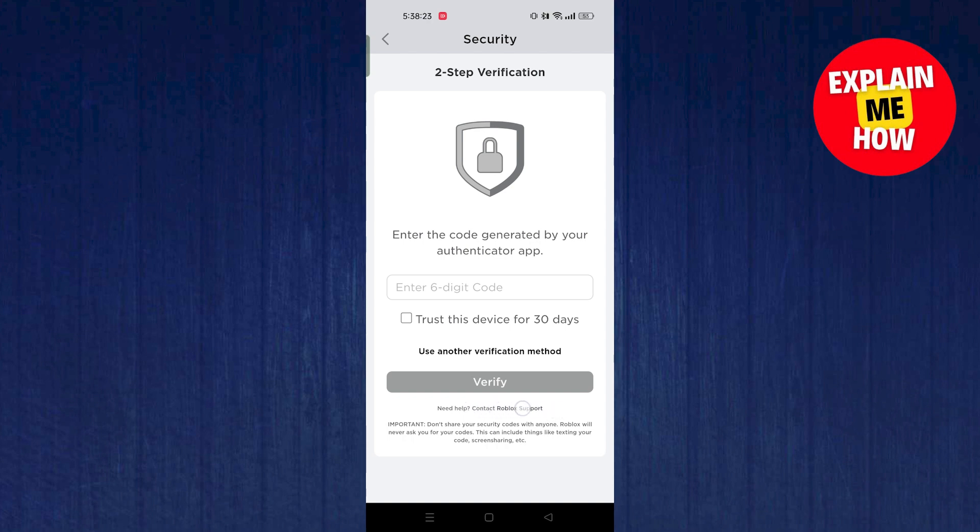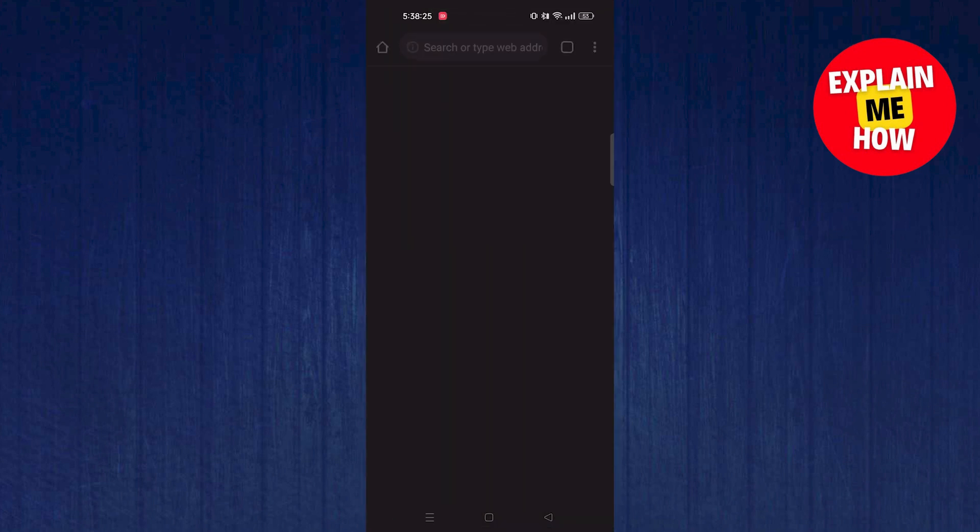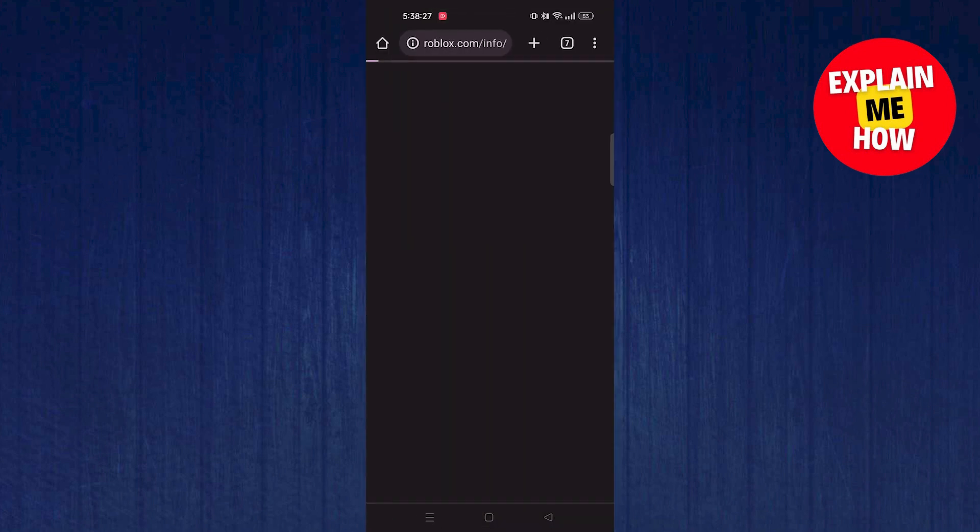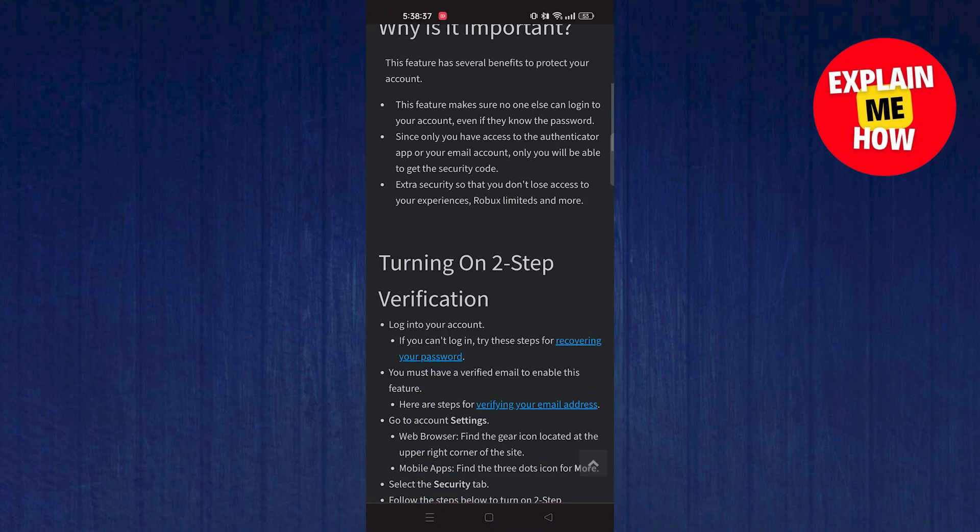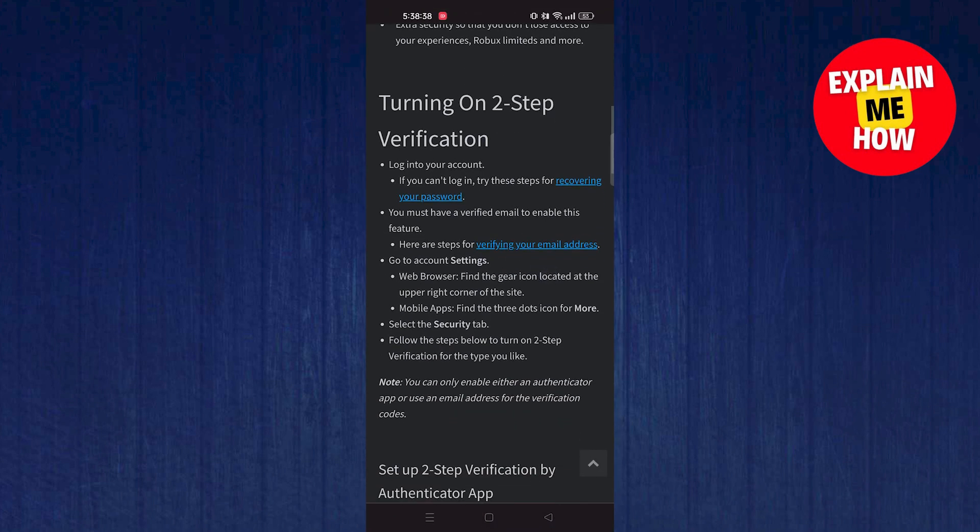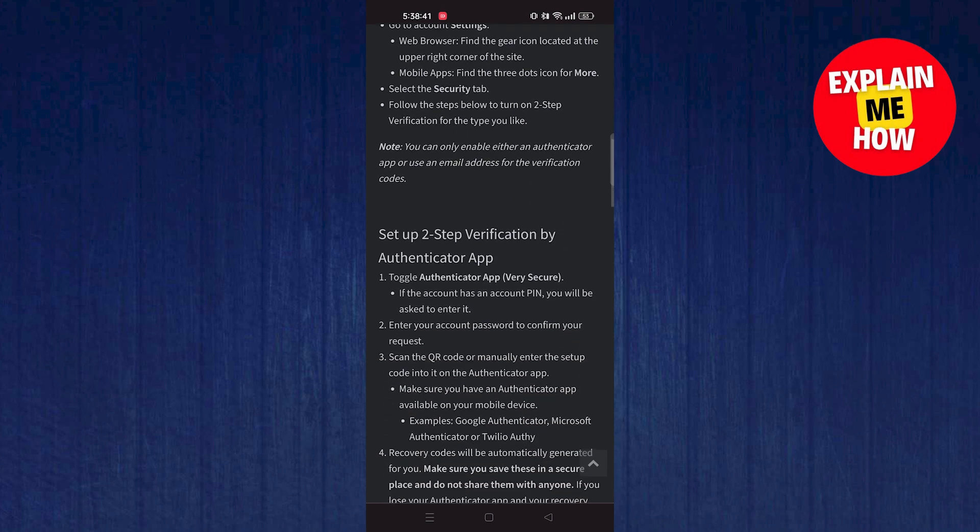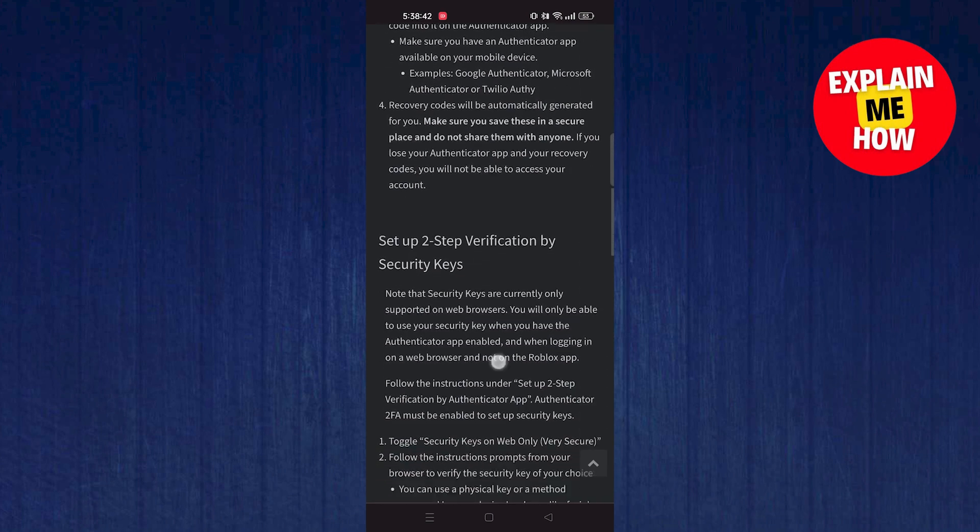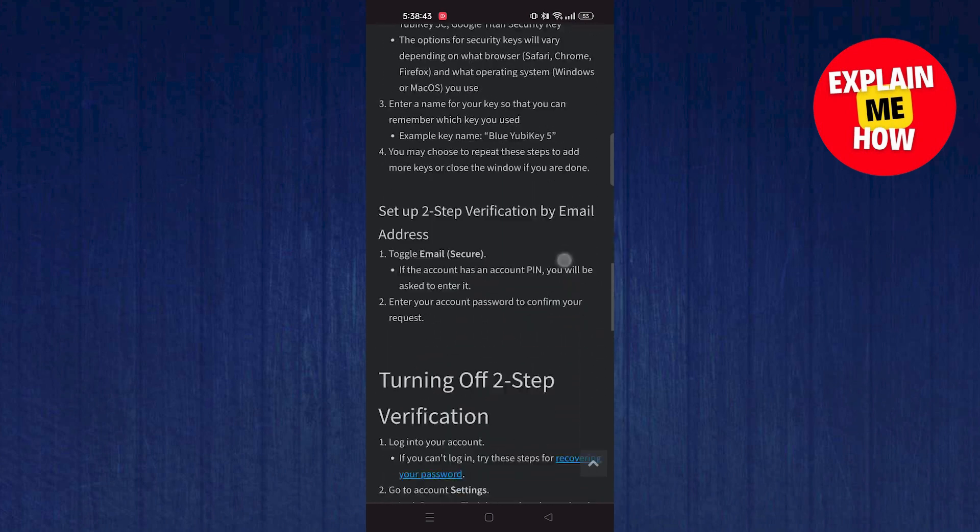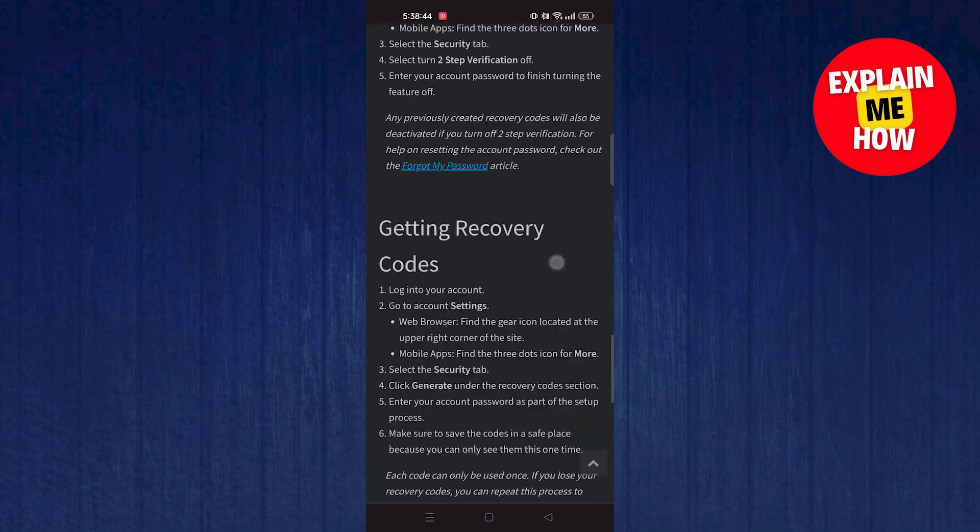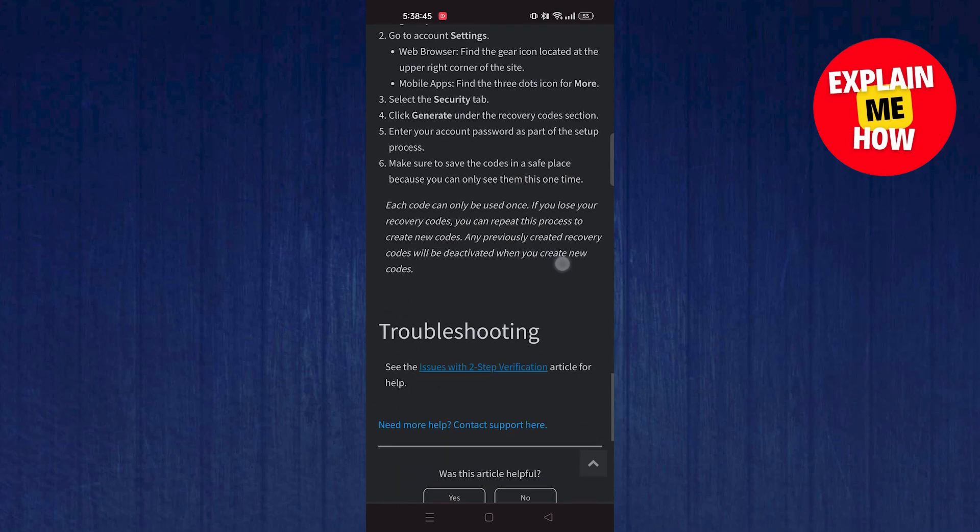Now click on Roblox support. Scroll down and click on need more help. Choose the device that you have. Fill in the information like I'm doing here. Write what I've written in the description of issue section.